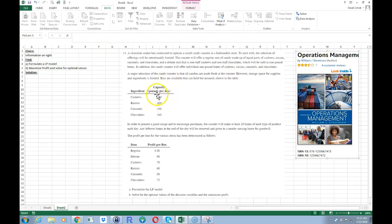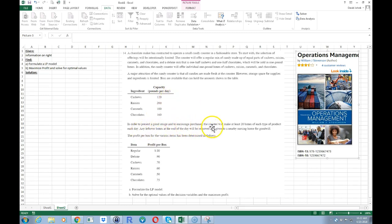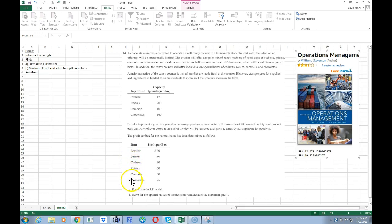However, storage space is limited, so you're only limited to a certain space per day. In order to present a good image and encourage purchases, the counter will have at least 20 boxes of each type — regular, deluxe, pure cashews, raisins, caramel, and chocolates. And the problem shows a profit for each type.